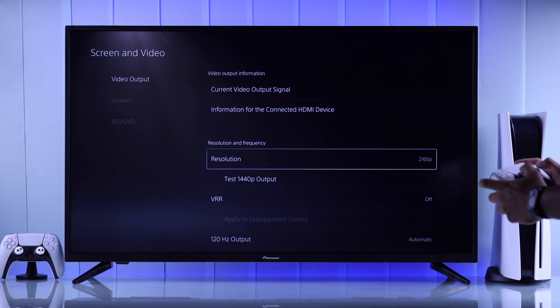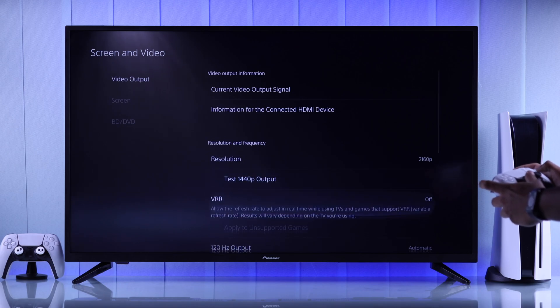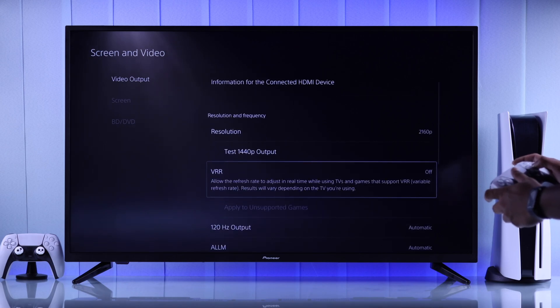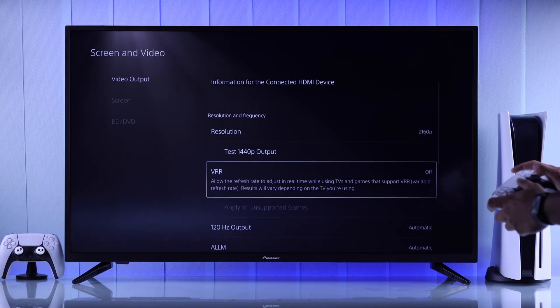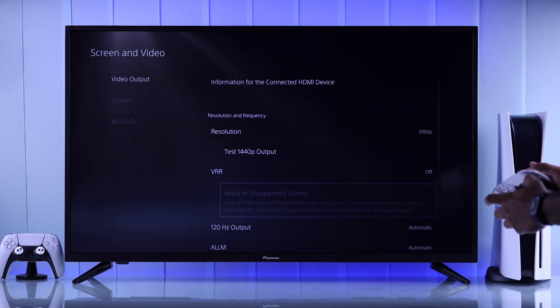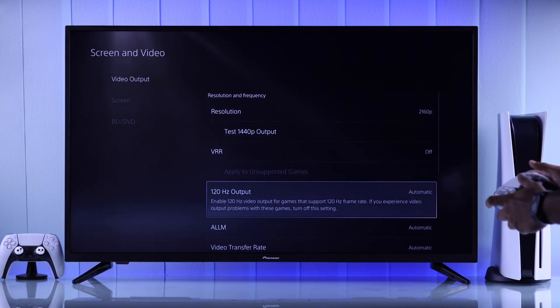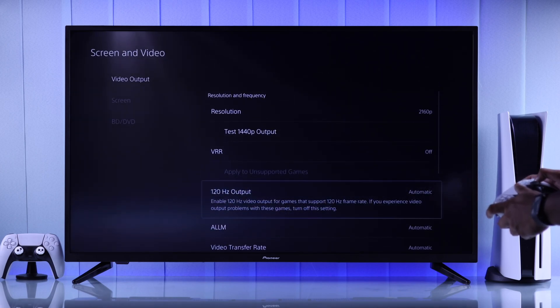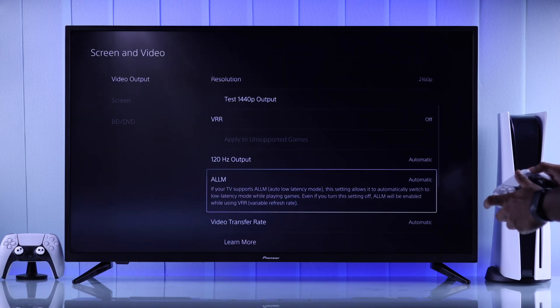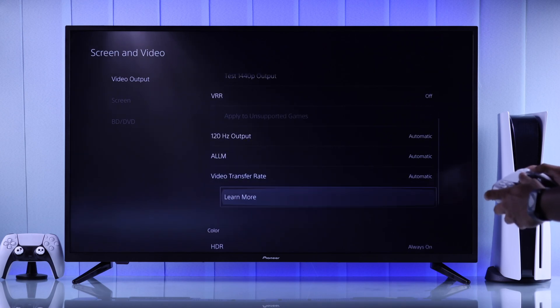After that, if you get high refresh rate, then you can turn on VRR or Variable Refresh Rate. Also make sure 120Hz output is set to Automatic, and turn on Auto Low Latency Mode.